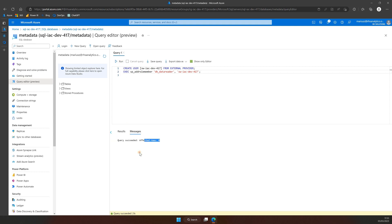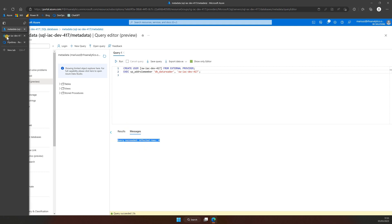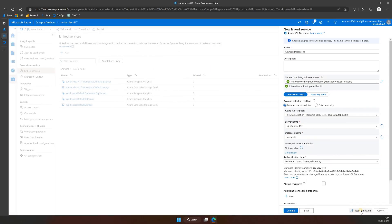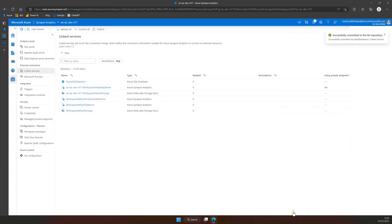Once the query succeeds, go back to Synapse Workspace and test the connection for the linked service again. As you can see, this time it's a success. So we can press Commit to save the changes.